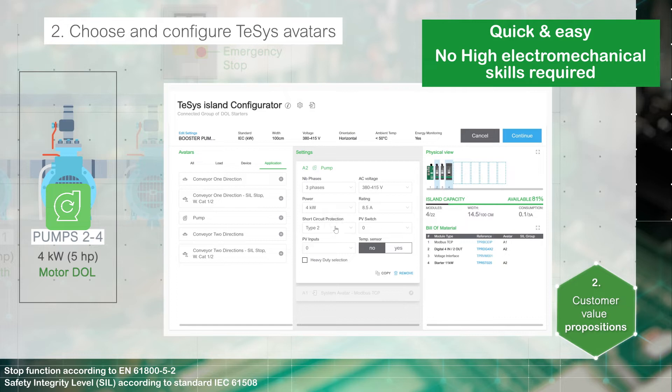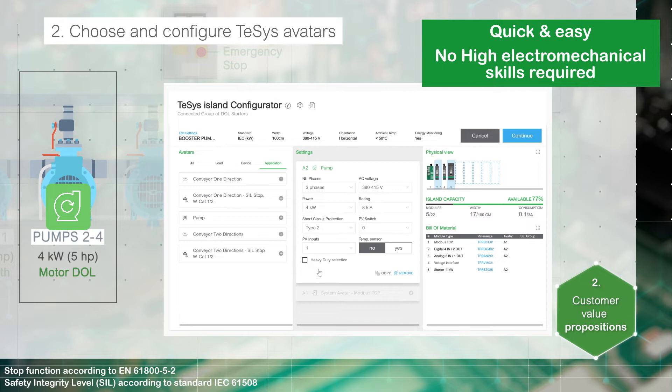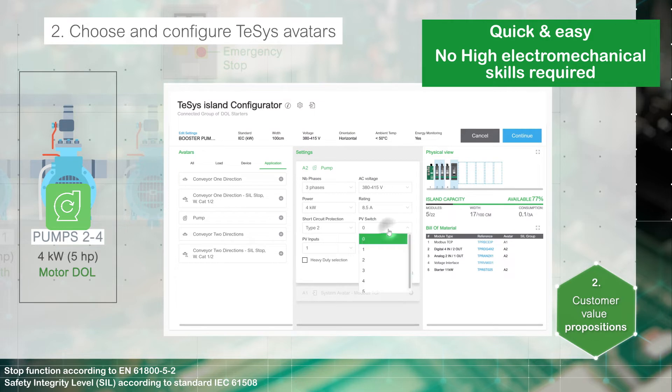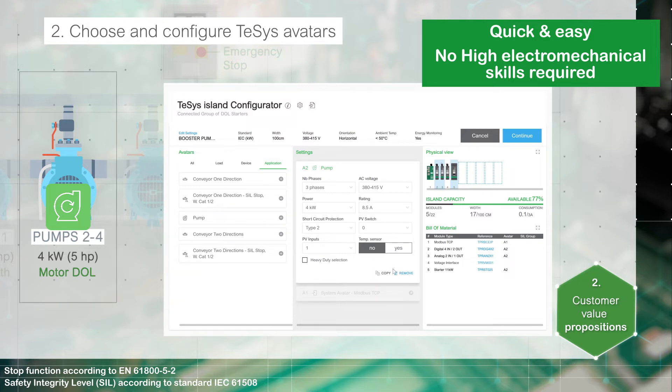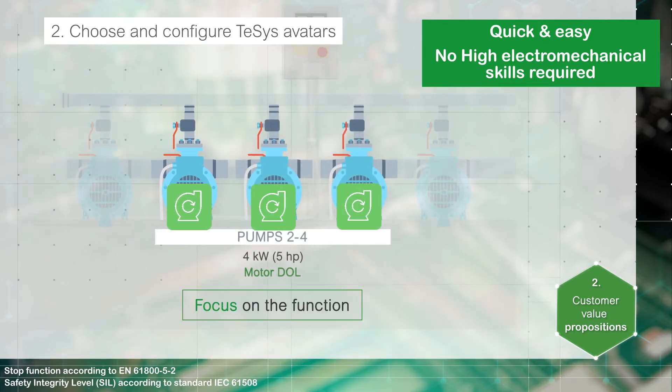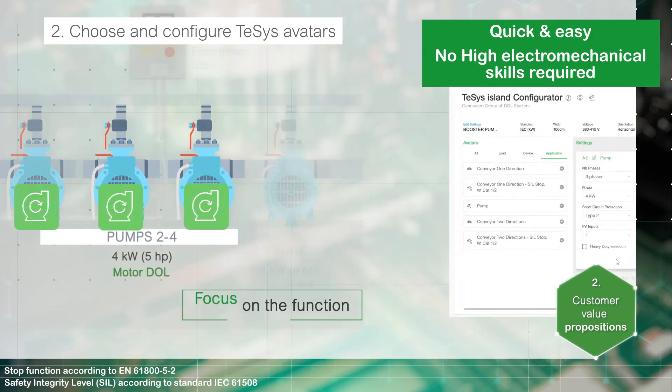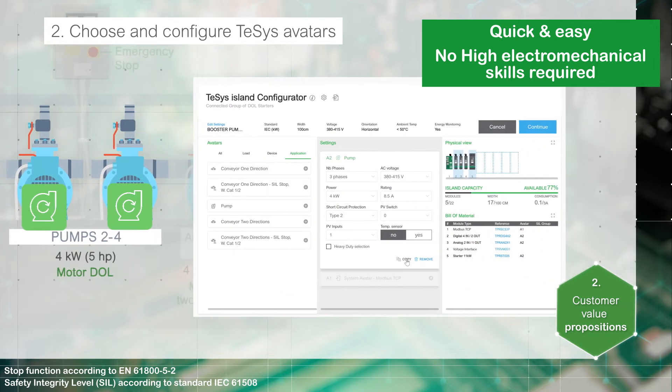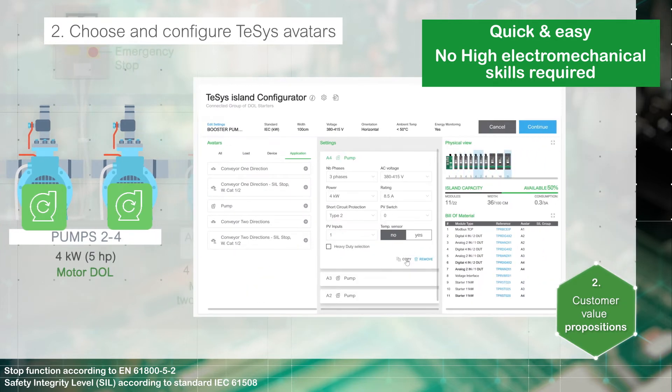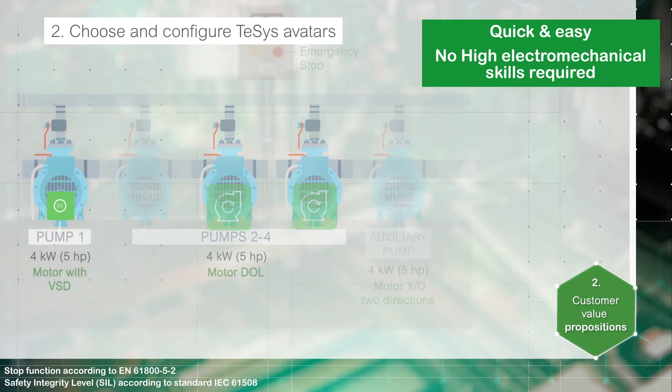Set the number of process variable inputs. They receive analog values from sensors such as pressure, flow, or vibration meters. Set the number of process variable switches to the application which receive signal from switches such as flow or proximity switches. Copy the avatar in case of similar loads or applications.